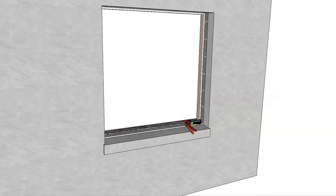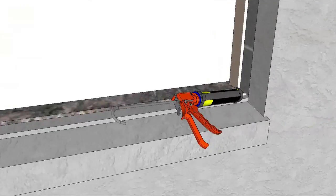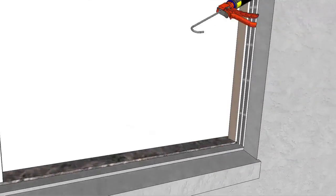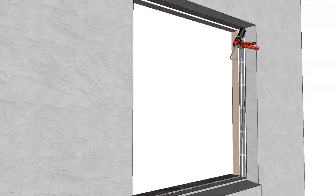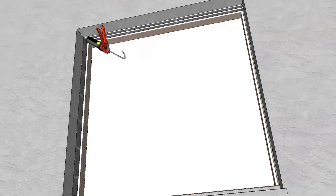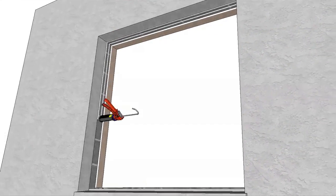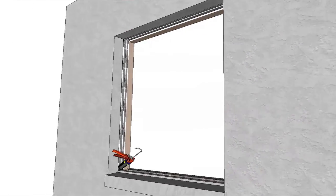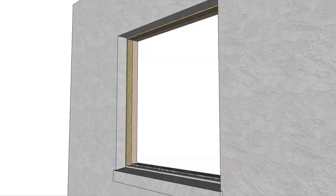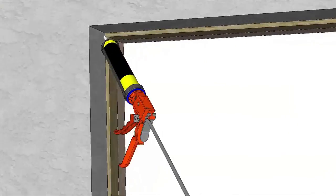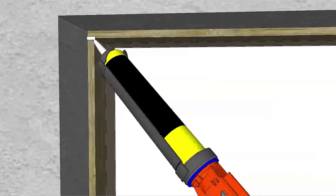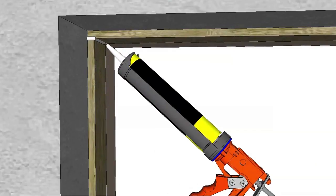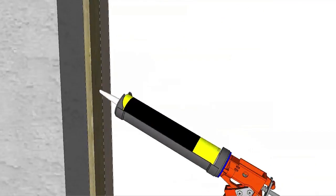Apply two beads of sealant to the opening where the new buck will be attached, if applicable. Anchor the wood buck to the opening according to building code requirements. Seal the corners and edges of the wood buck or use a liquid applied coating or self-adhered flashing over the wood buck.